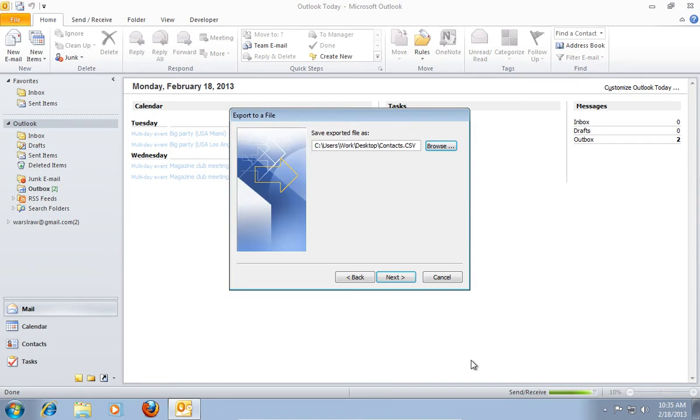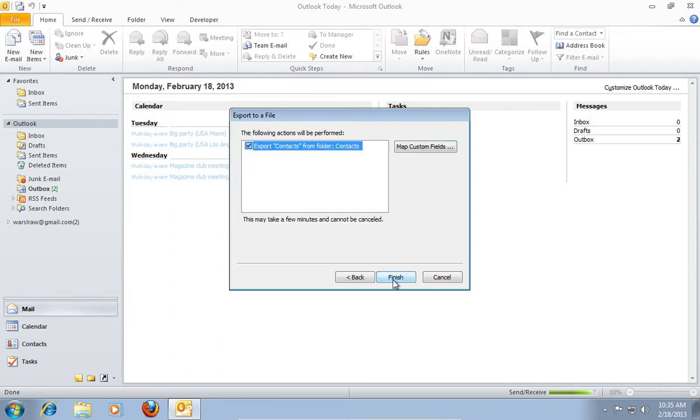You will go back to the previous pop-up window, where you need to click on the Next button. In the following window, press Finish.